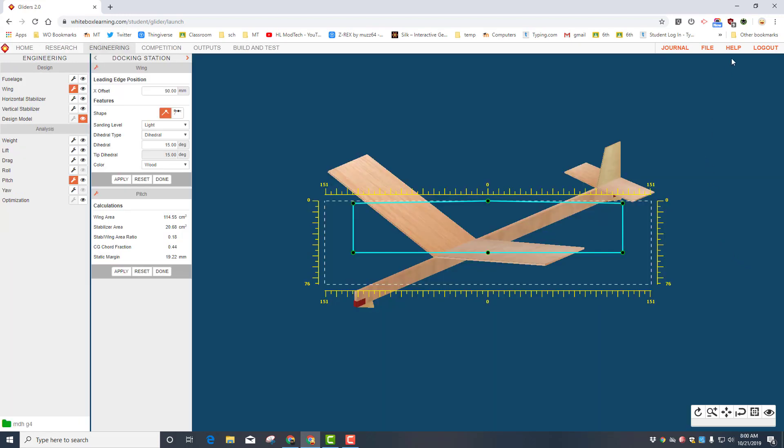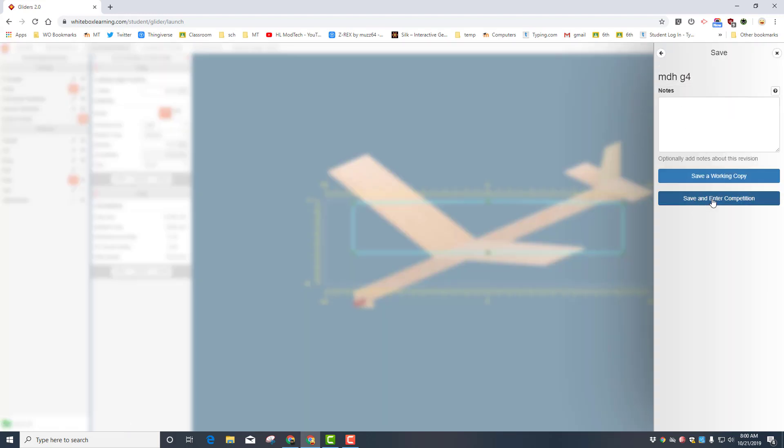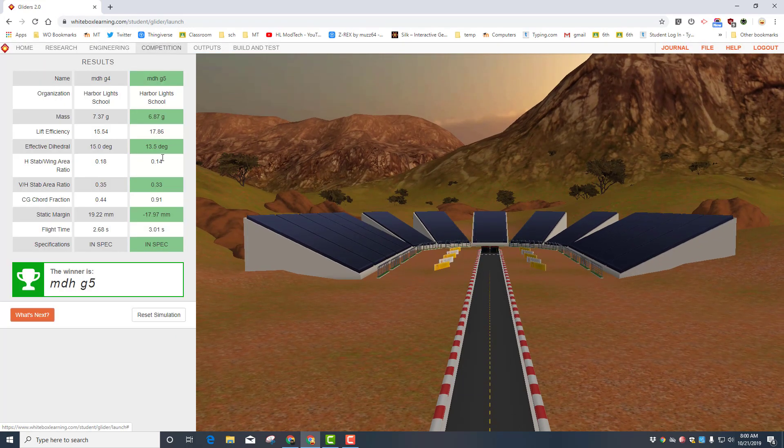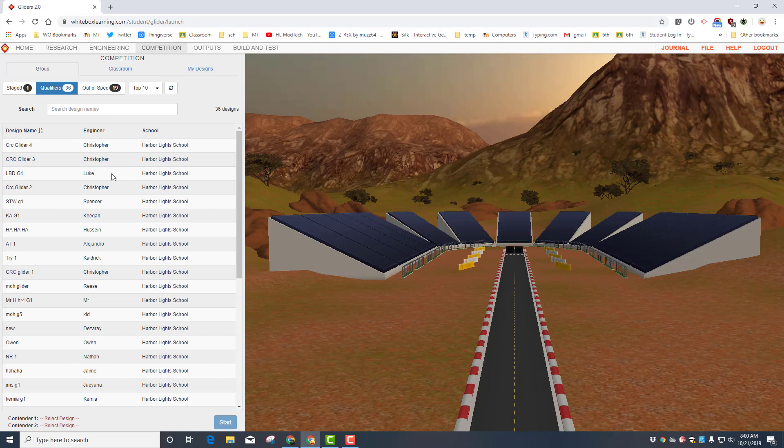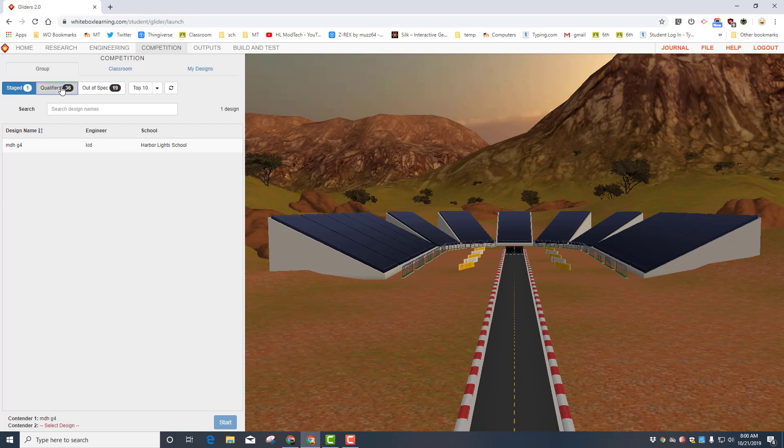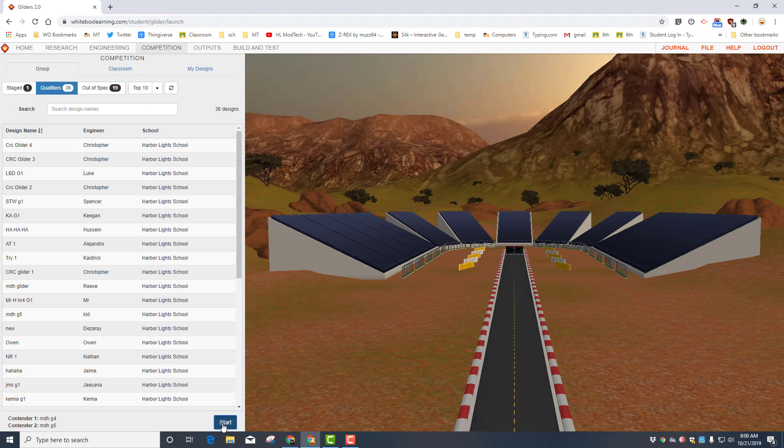Alrighty friends, so with your modifications in place, simply click file and let's save, but let's save and enter the competition. Once you've done that, click on the competition button. If your simulation was up, make sure you reset it. Notice under staged you'll find your aircraft and put it as contender 1. And then go find the one you want to battle against. I'm gonna battle my G5 again and hit start.